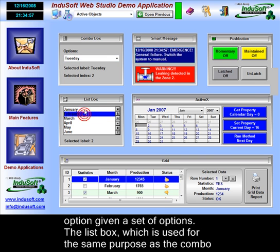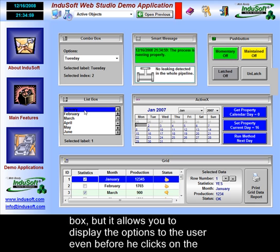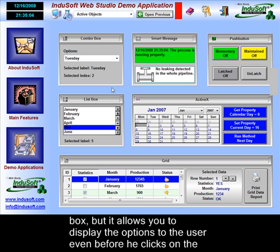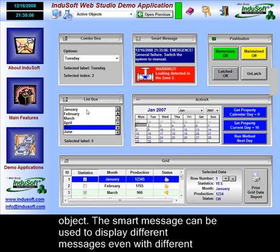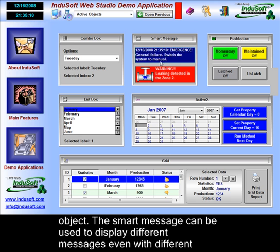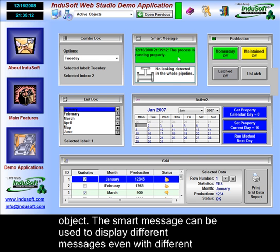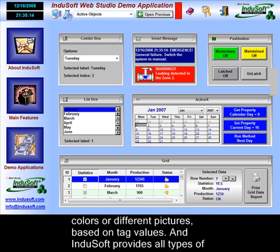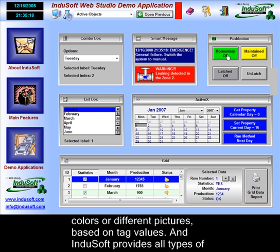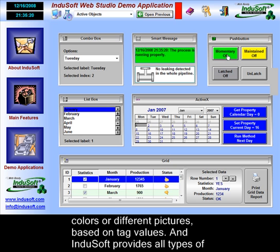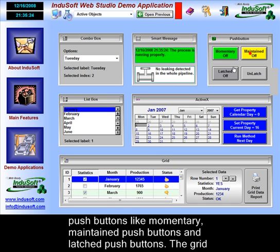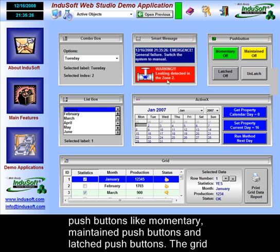The list box is used for the same purpose as the combo box, but it allows you to display the options to the user even before he or she clicks on the object. The smart message can be used to display different messages — even with different colors or different pictures — based on tag values. Indusoft provides all types of push buttons, like momentary, maintained, and latch push buttons.